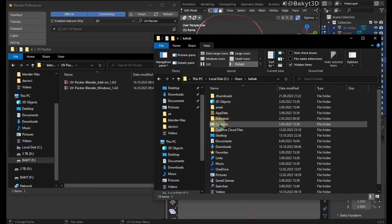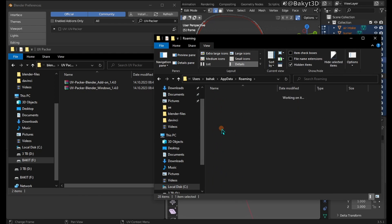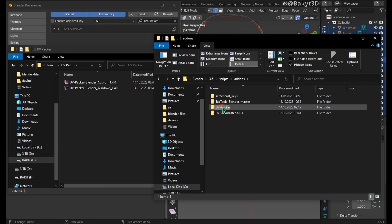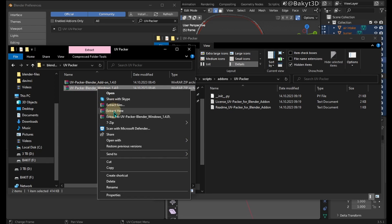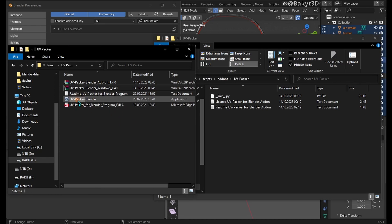Now, go to AppData, Roaming, Blender Foundation, CurrentVersion, Scripts, Add-ons, UVPacker. Unzip, then copy UVPacker application file here.